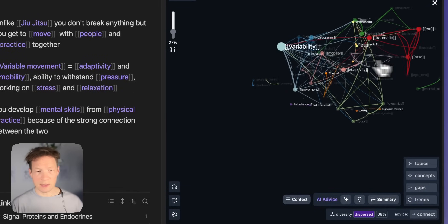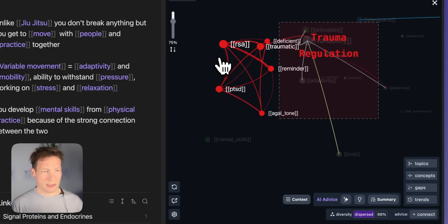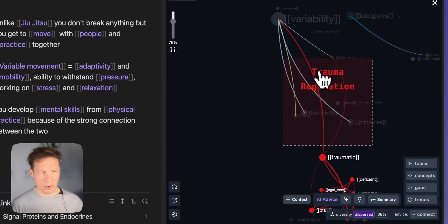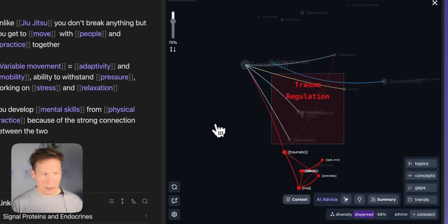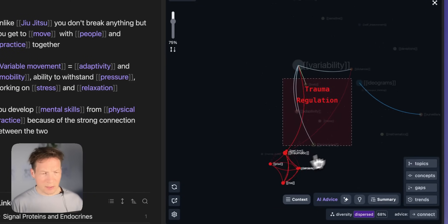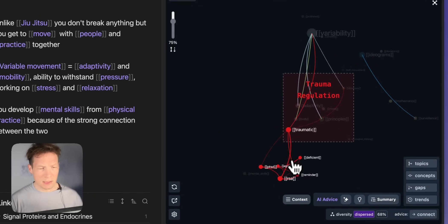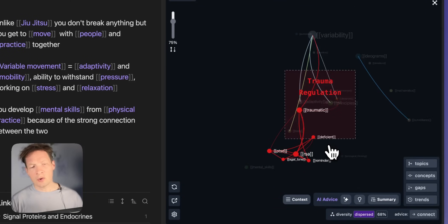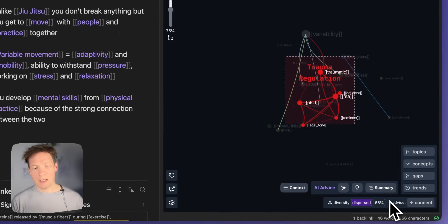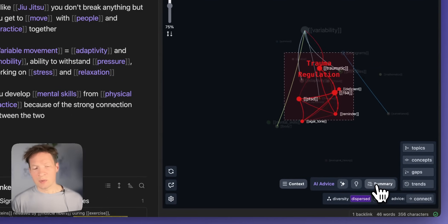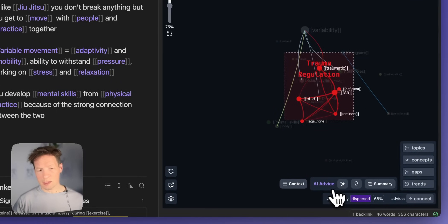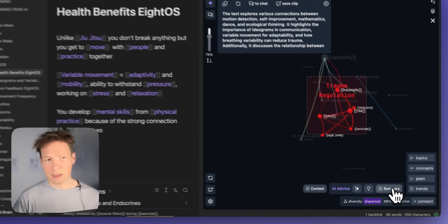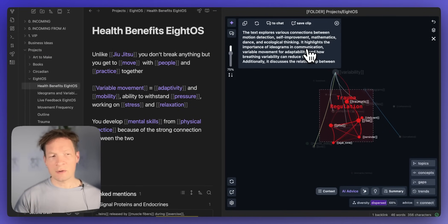So for instance here I have this whole red cluster on trauma regulation, traumatic experiences, PTSD. So I want to know more about this topic. So I select this topic and then I can ask the built-in AI to give me a summary of this topic. So I can click on the summary button here and ask it to generate a summary of that.